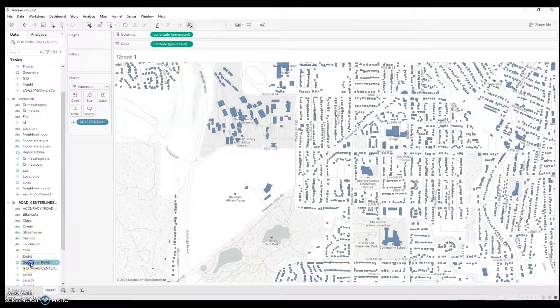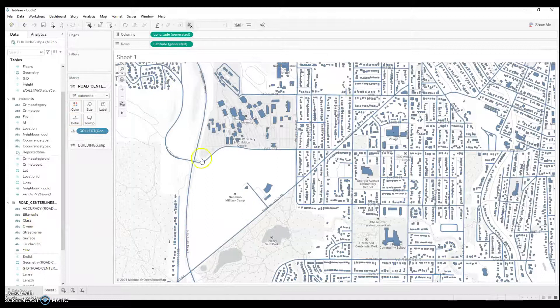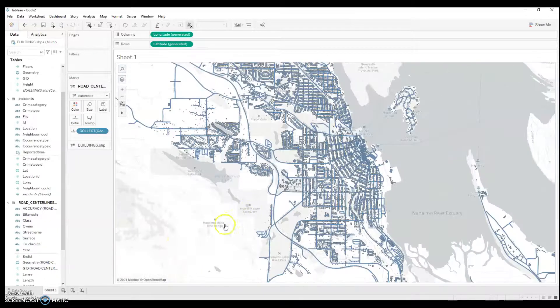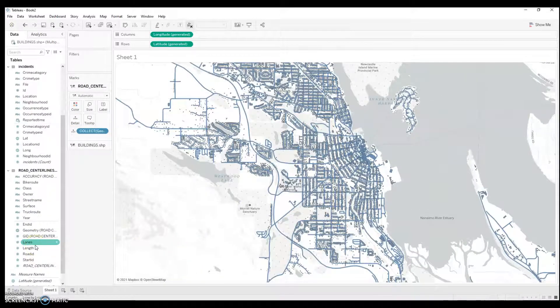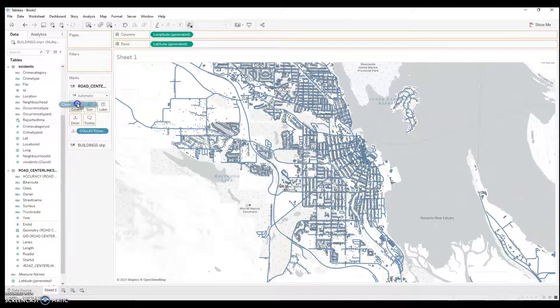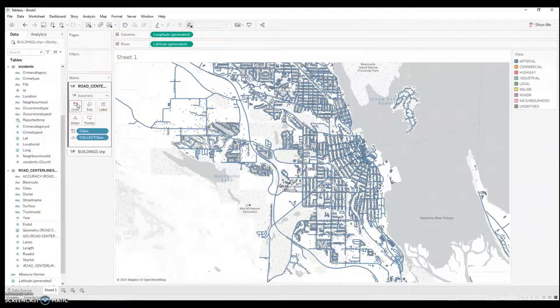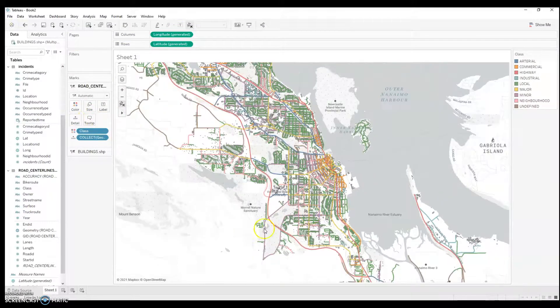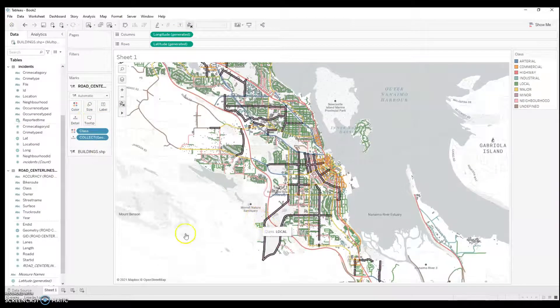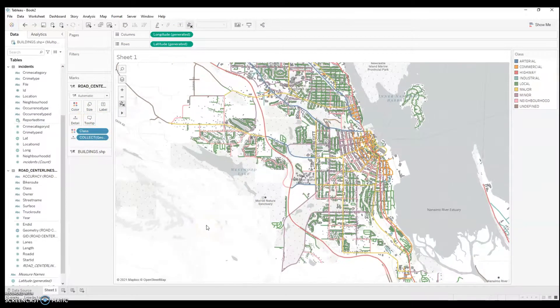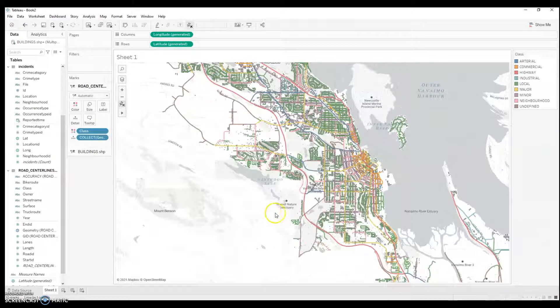I'm also going to add a layer for the roads. And I might end up filtering these roads by class. So, let's say color. And look at all those different colors. Okay, so, so far, so good.